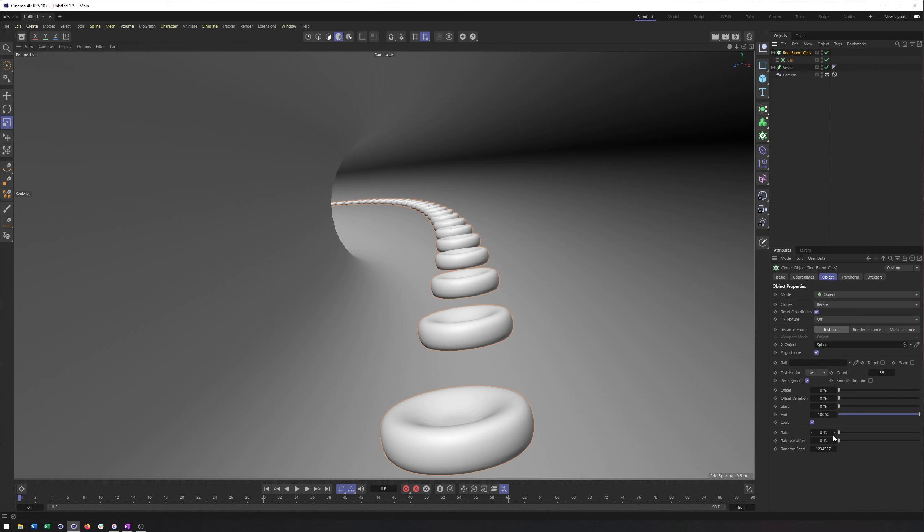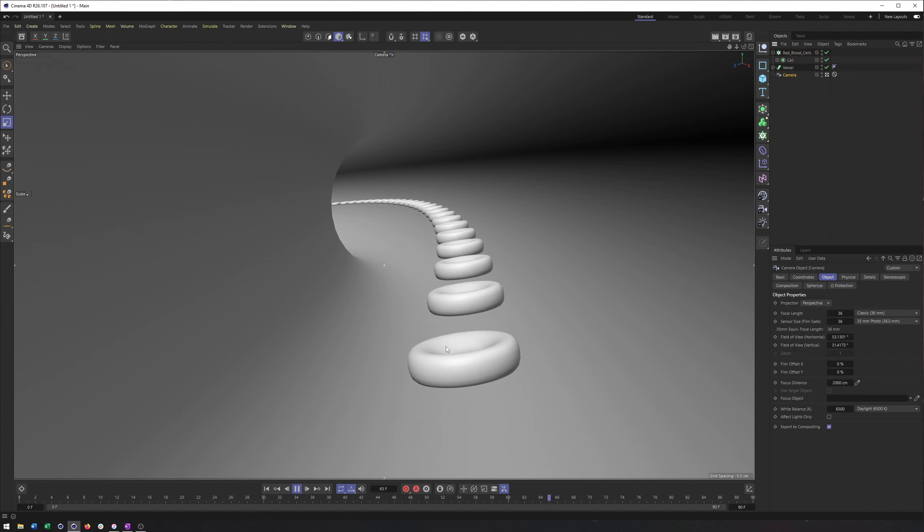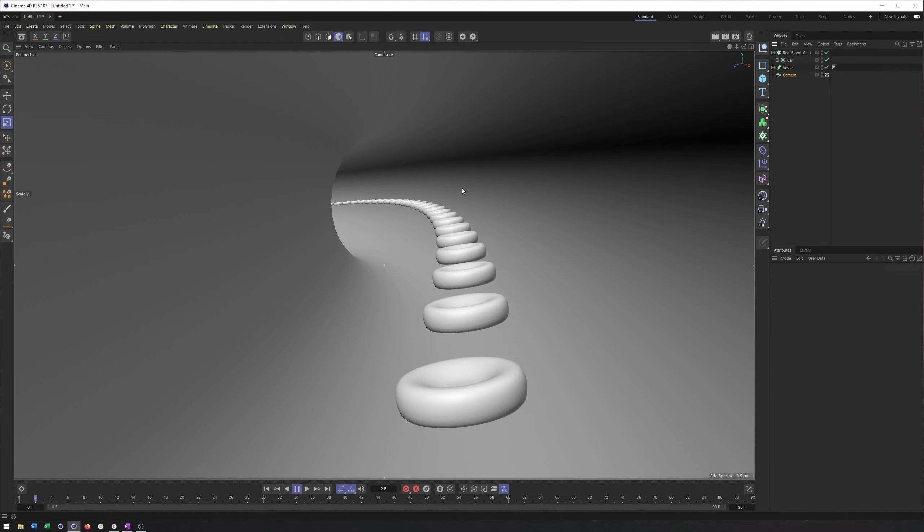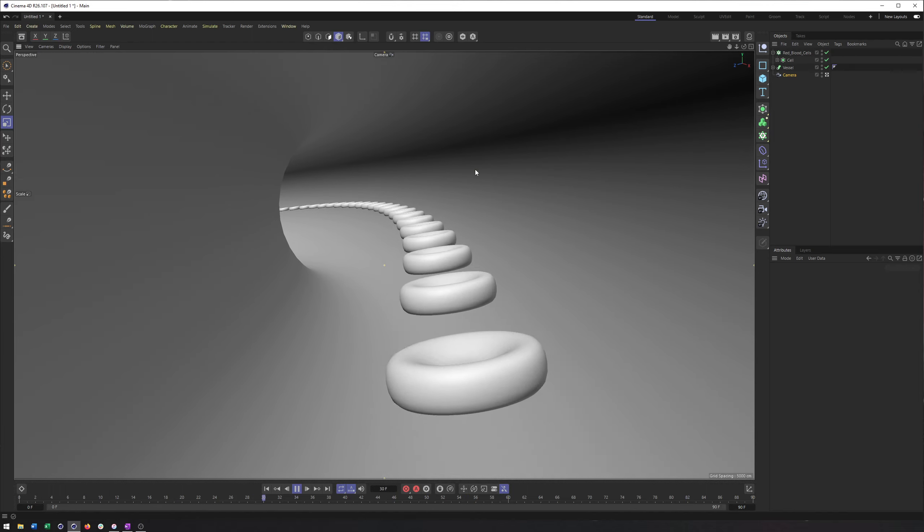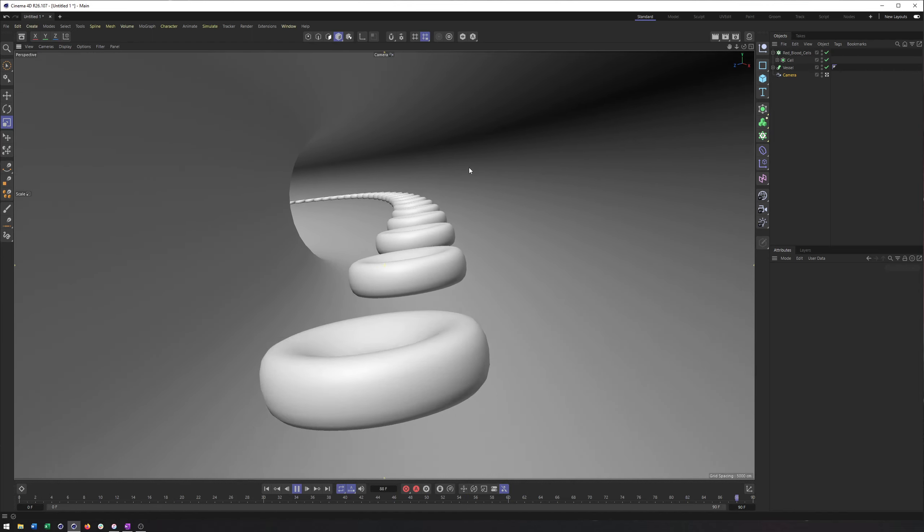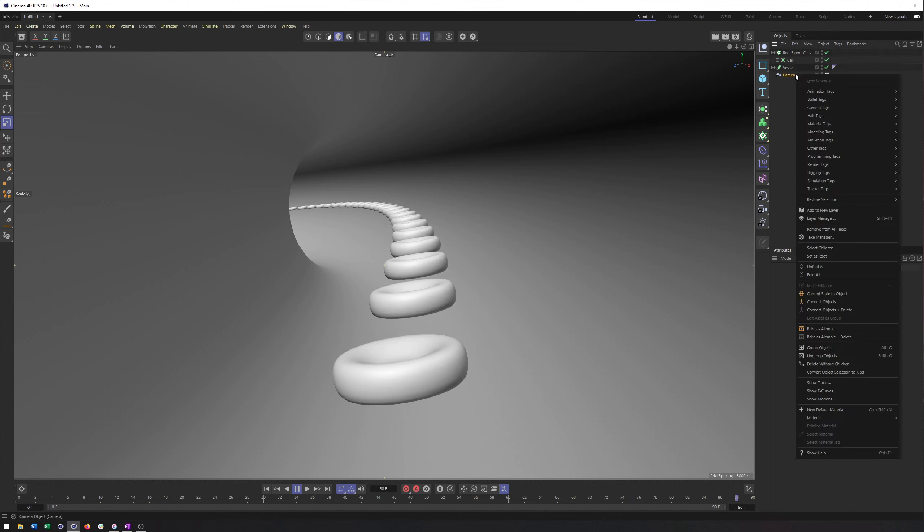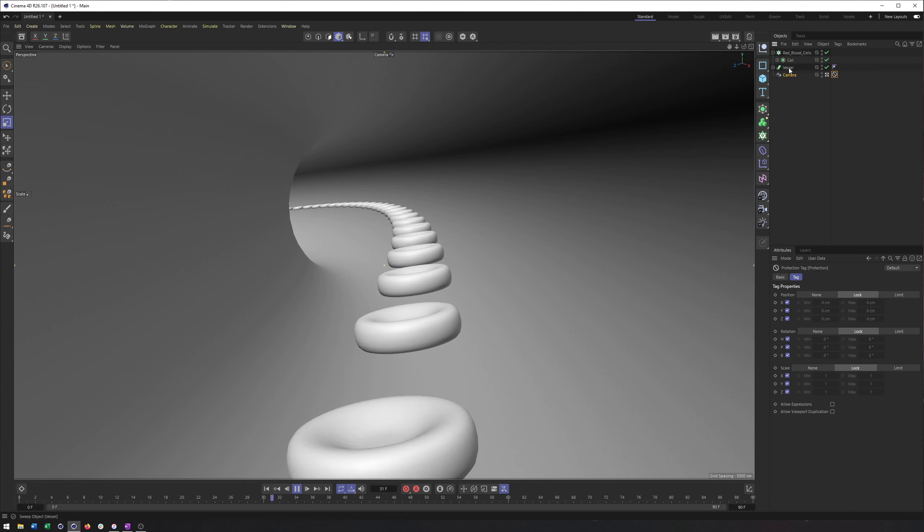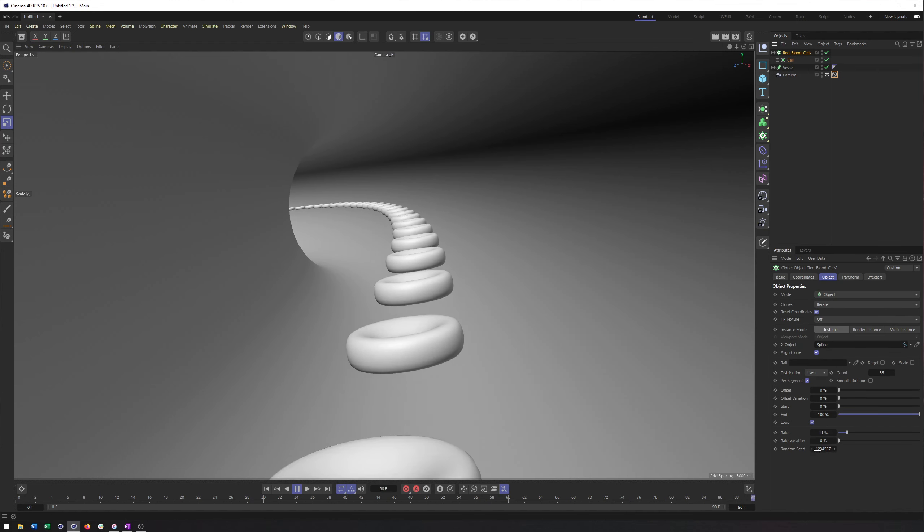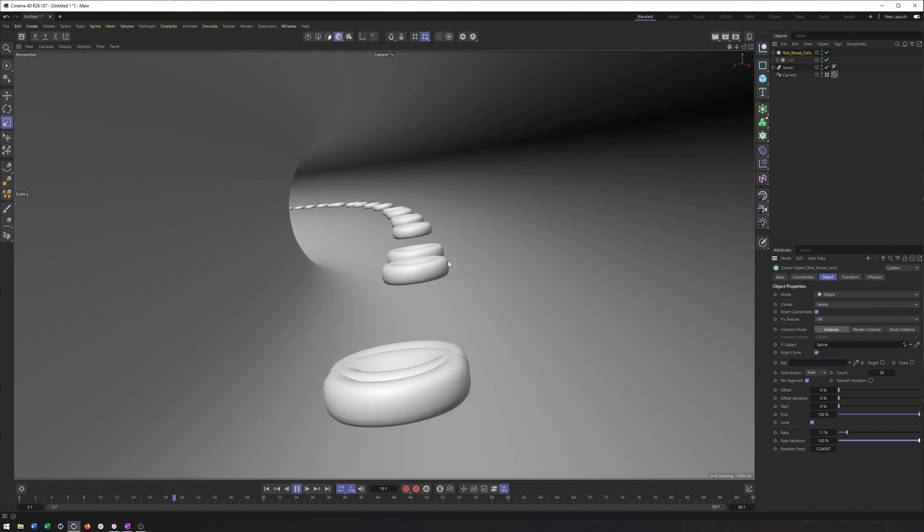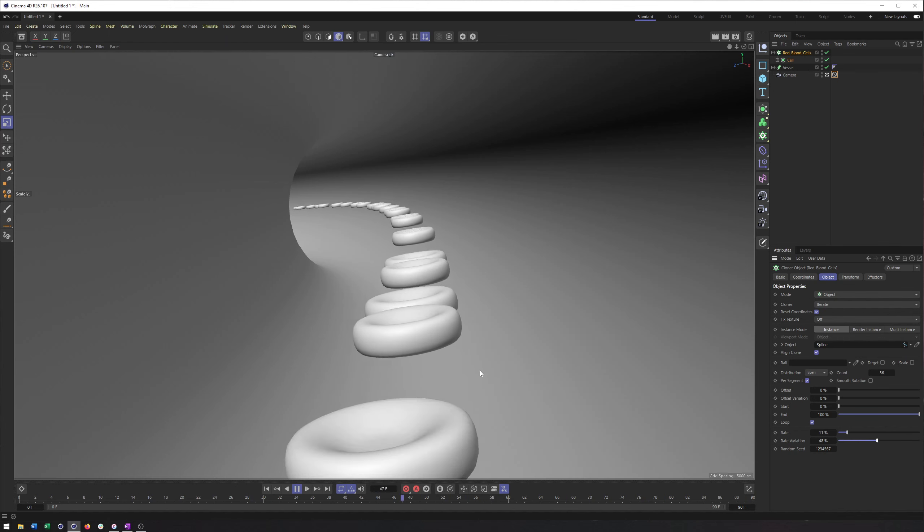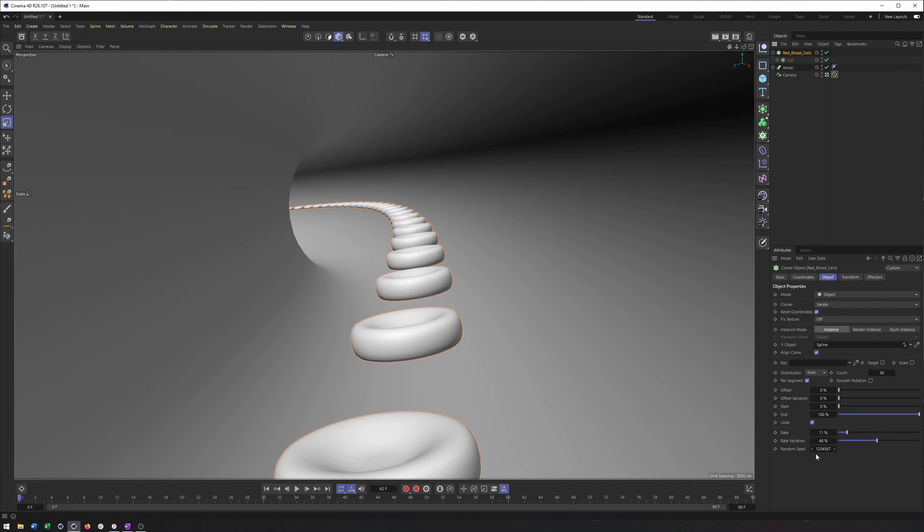And now we can see we have these cloned along our spline. If all I wanted to do was animate this, then we could just increase the rate here. And now we're going to get some movement. Now this looks too regular, looks too perfect, and we can start to add some of this more natural movement here with rate variation. So we can turn that up. You can see some are moving faster, some are moving slower. We're starting to get some interesting movement there.